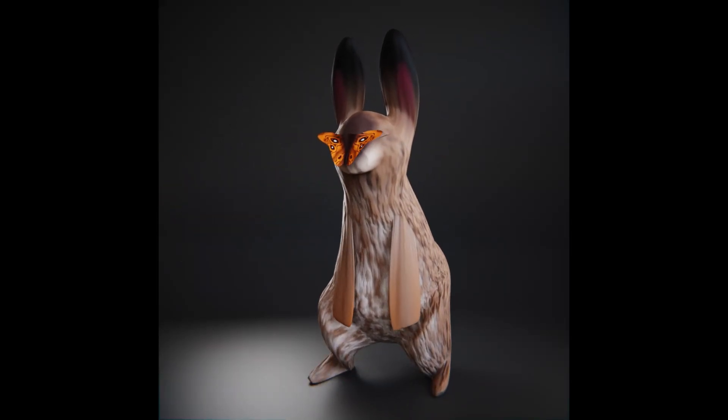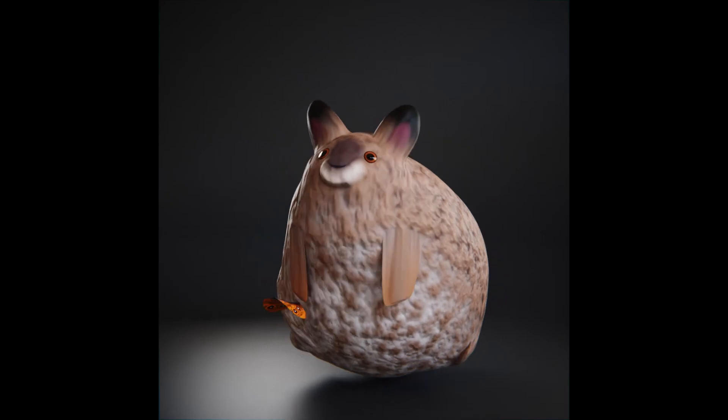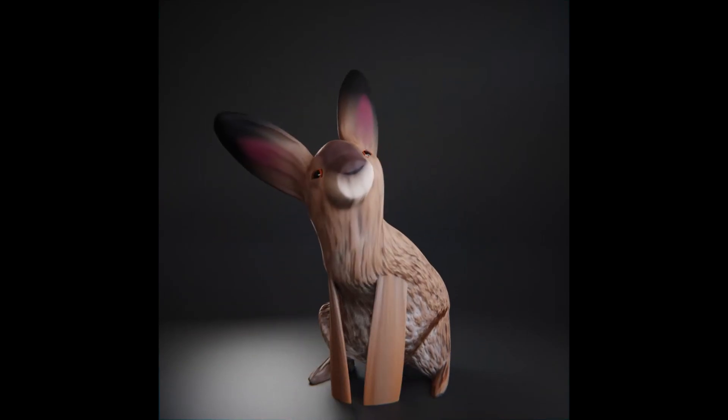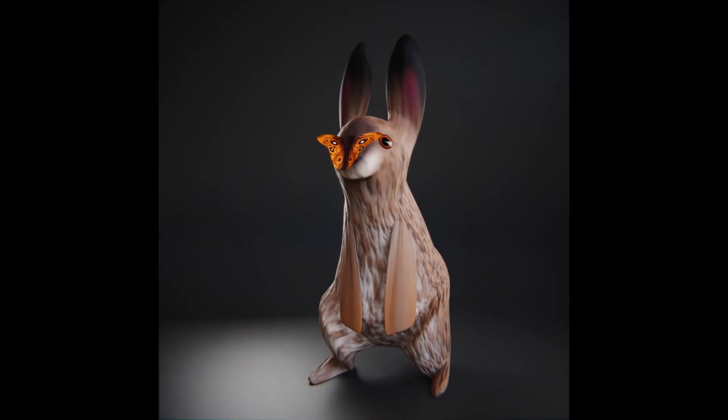The prompt for day 9 was fluffy, and I did this animation of a hare and a butterfly.